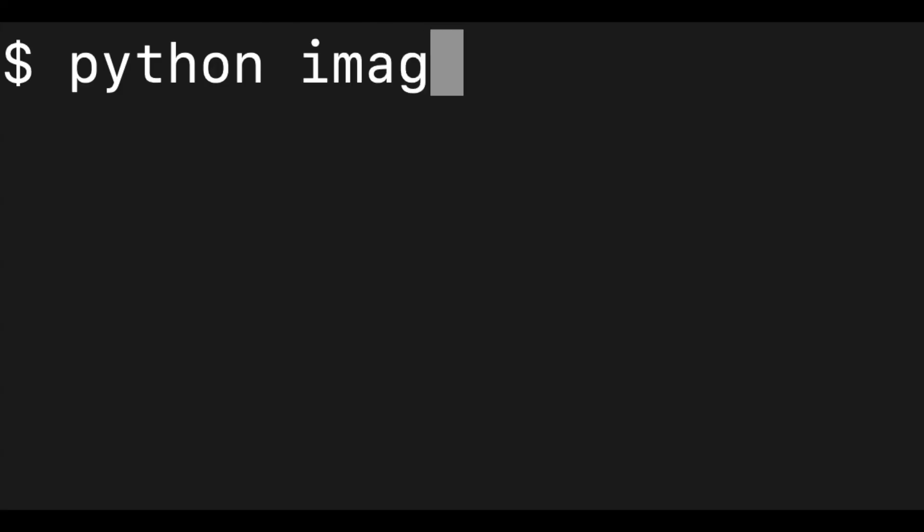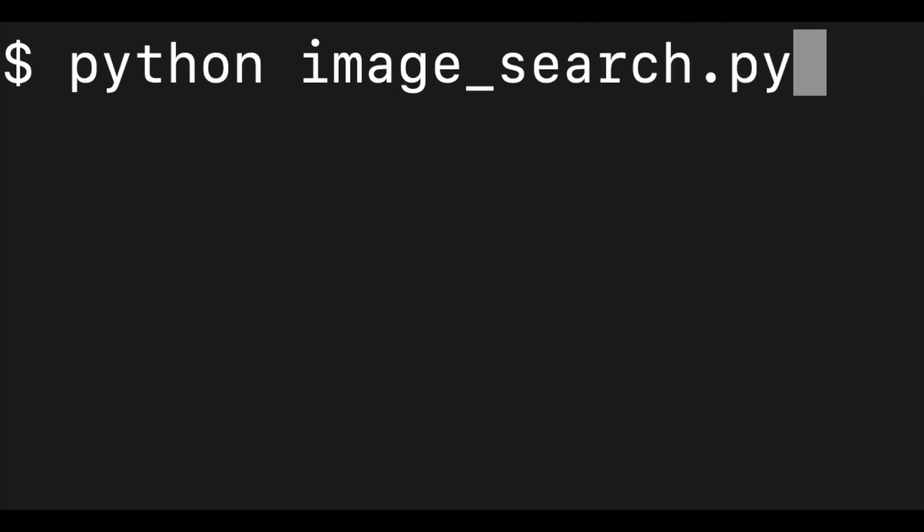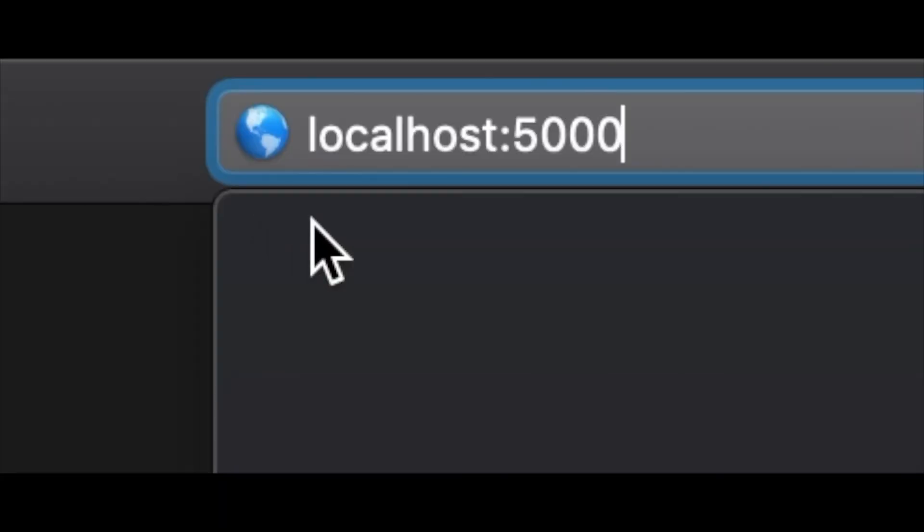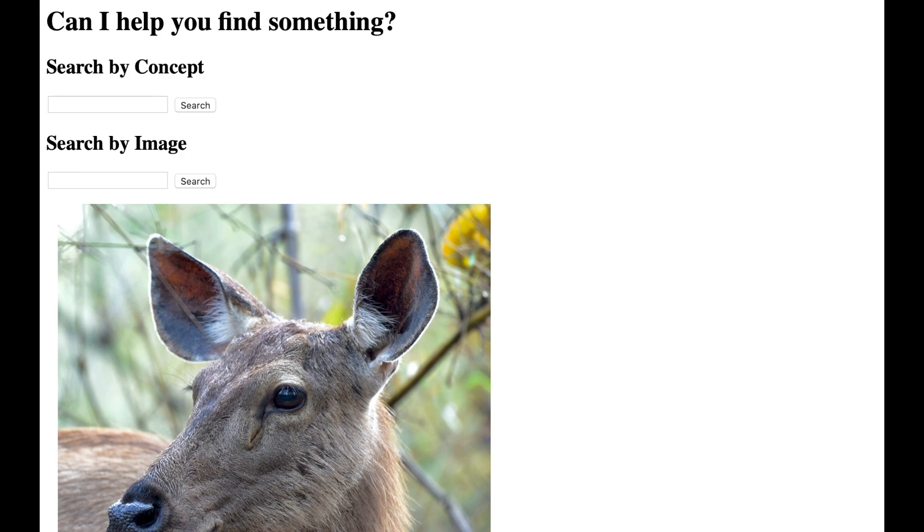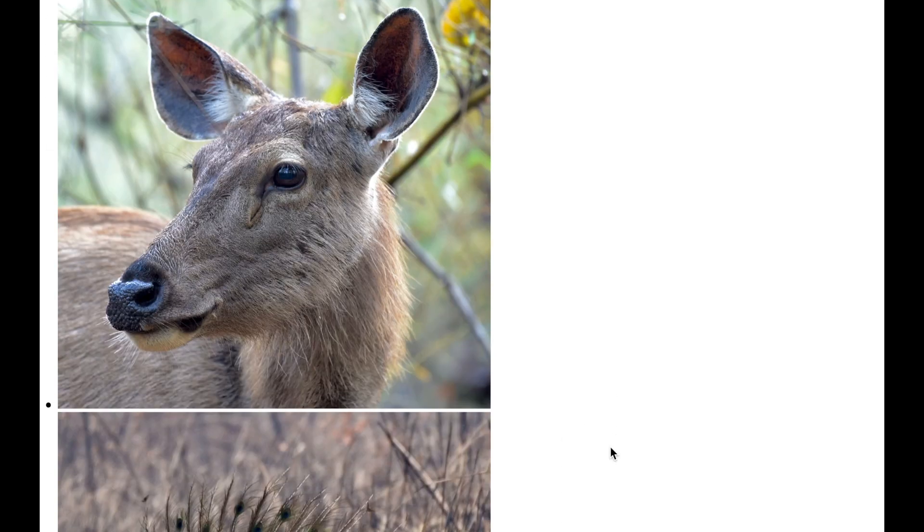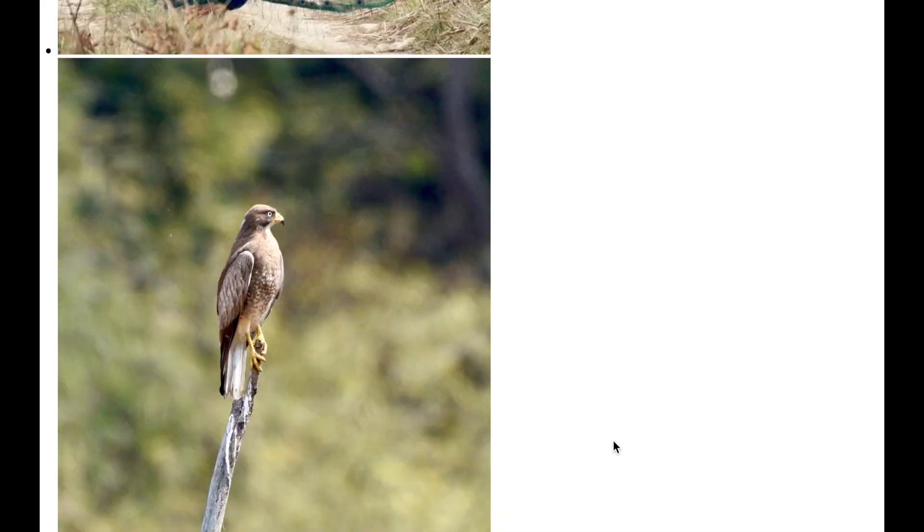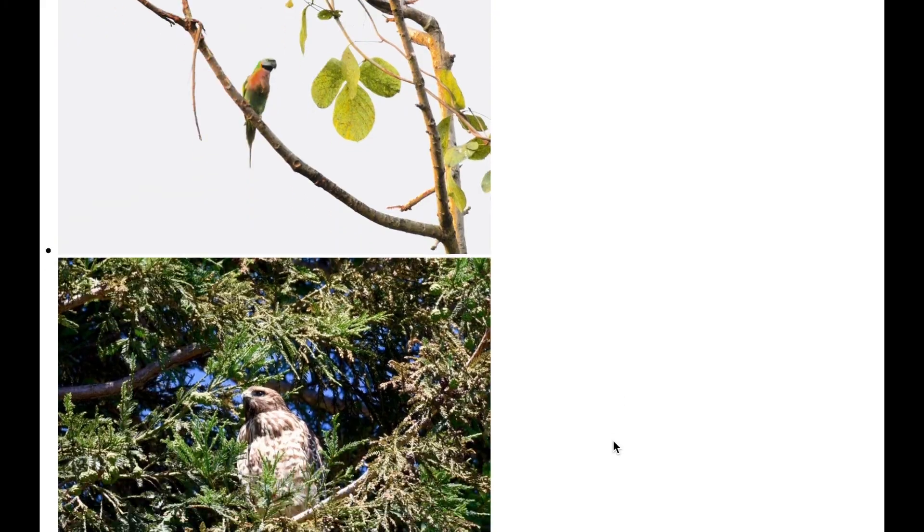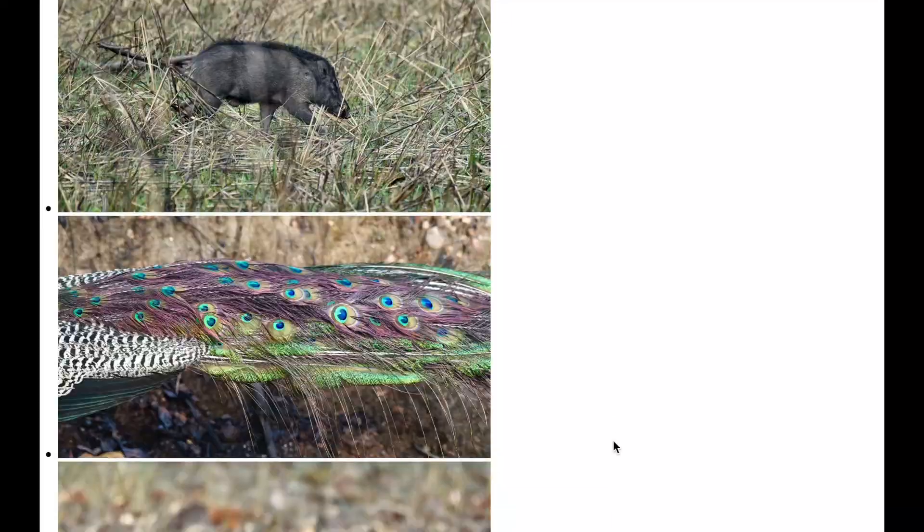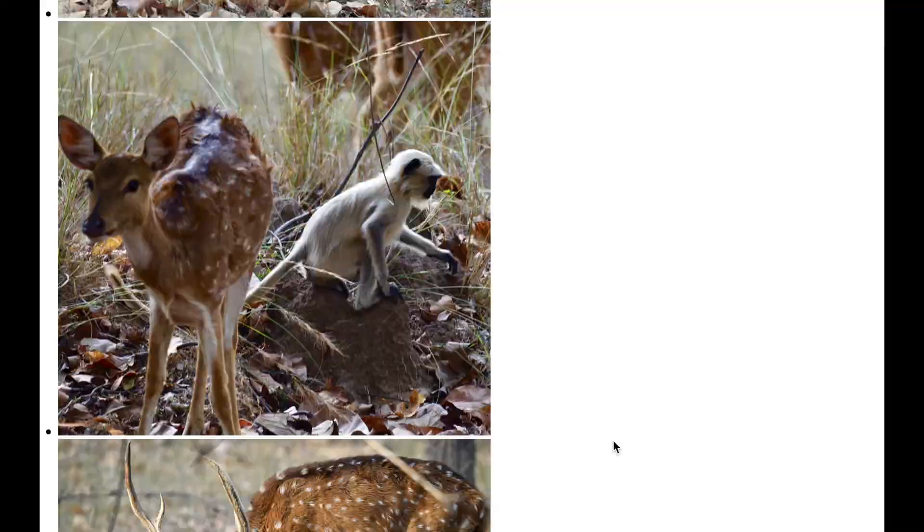So let's run our Python image search.py. Let's go to localhost 5,000 and open up our app. You can see here we can type in a search term like animal. Hit search. And the animals in our photo database are returned.